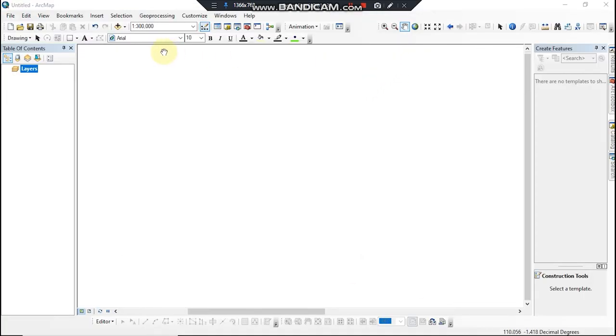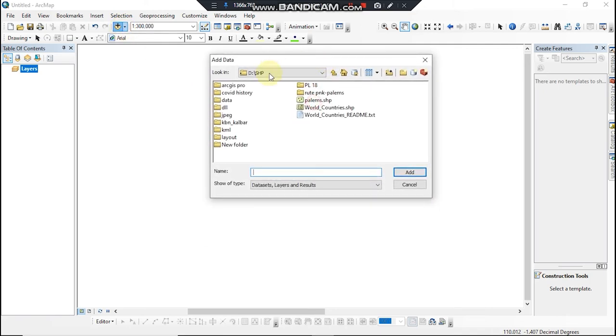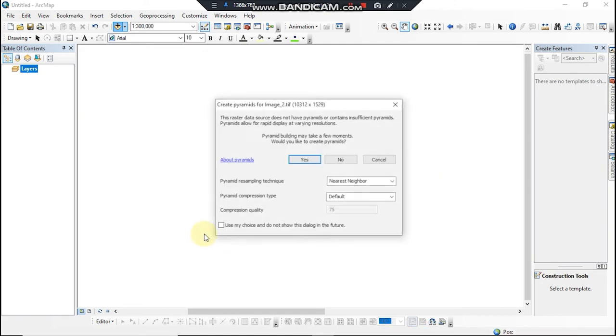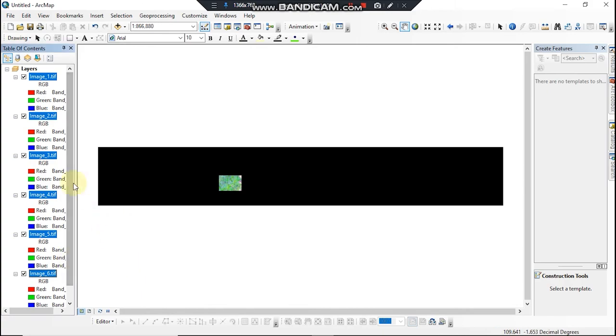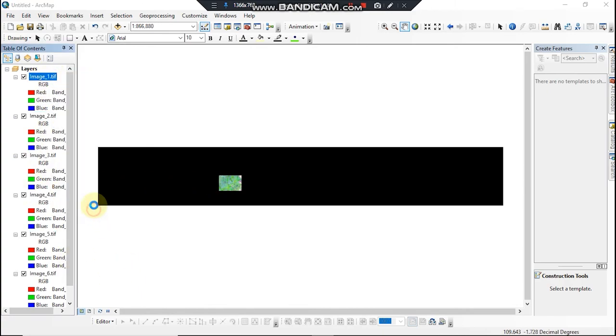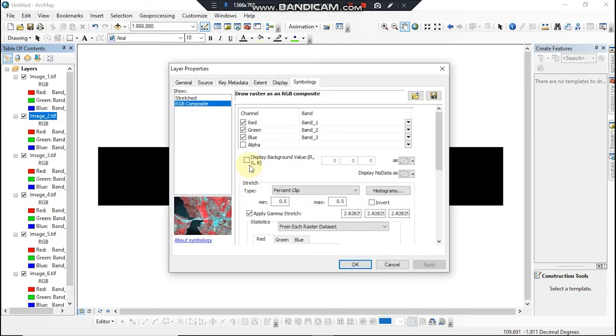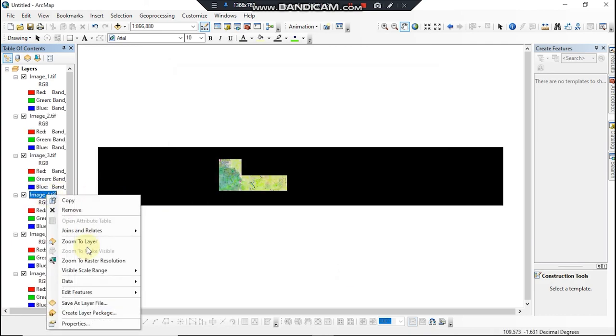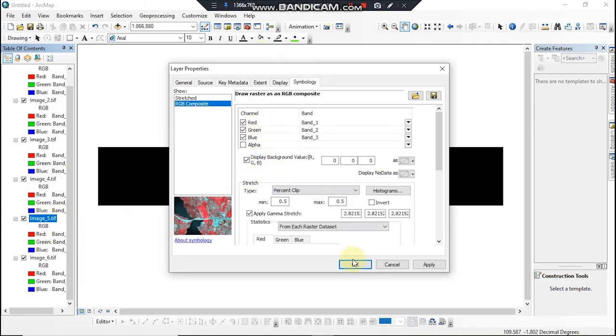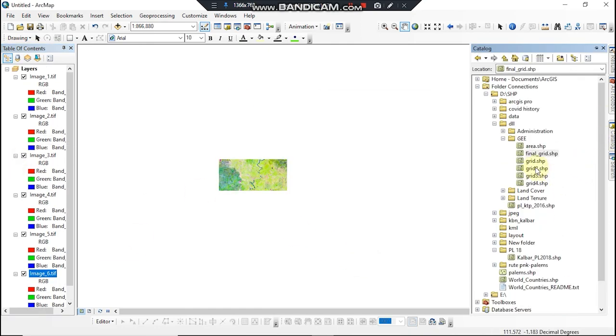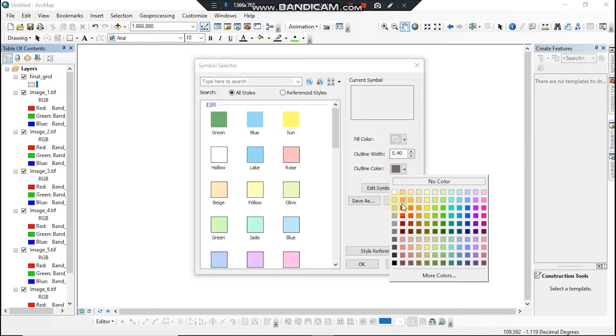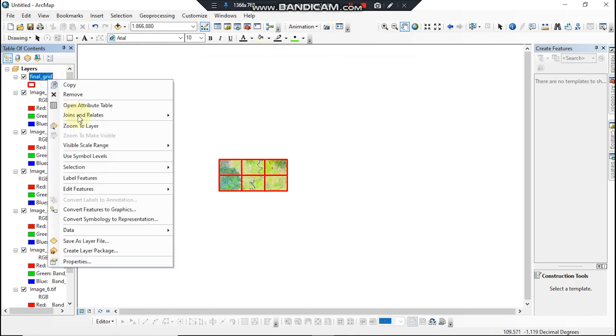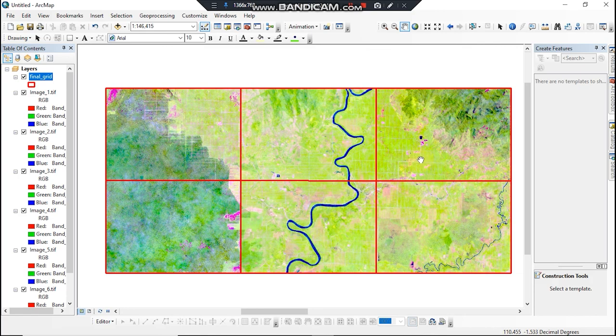Then just open your ArcMap and add the images to the layer. And we should remove the black background. And this is my grid. And this is the final result.